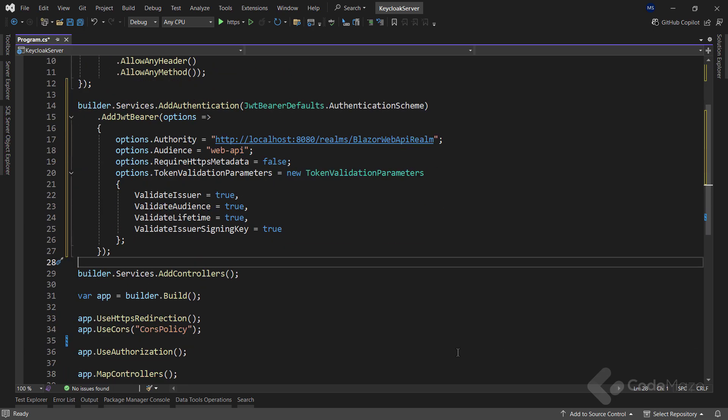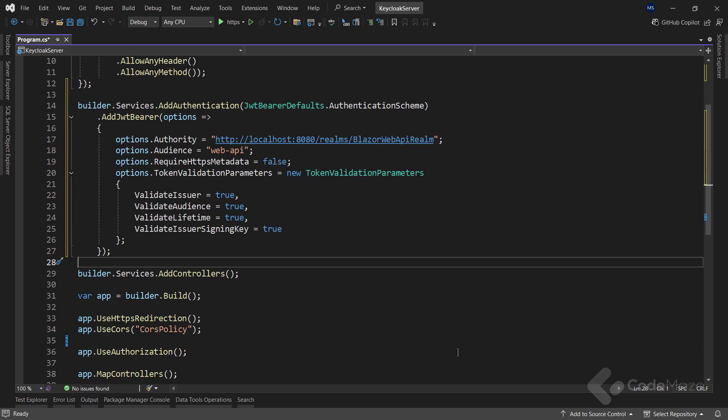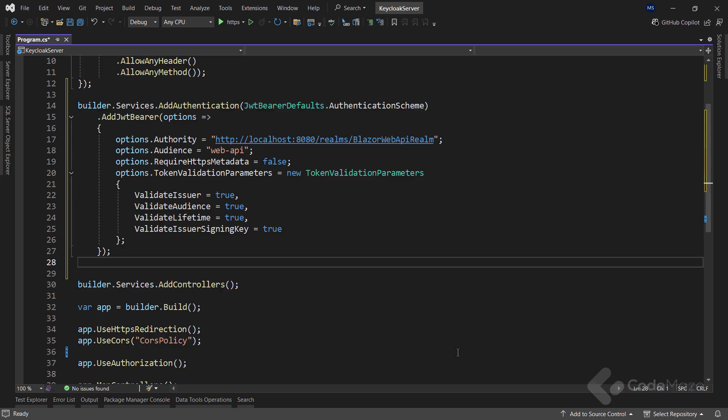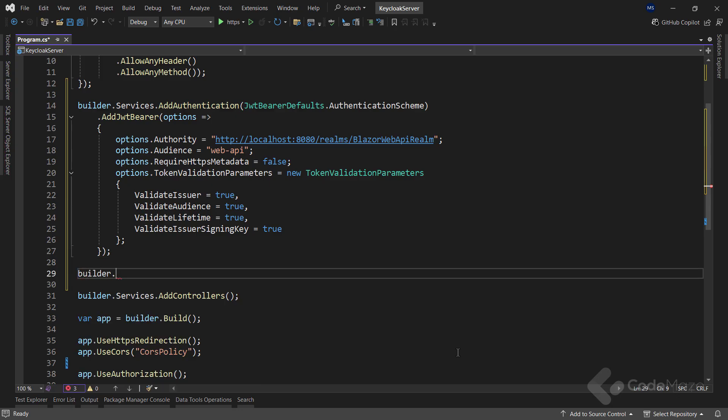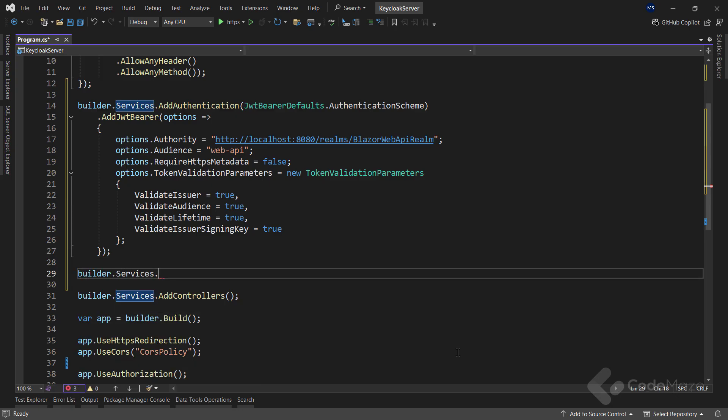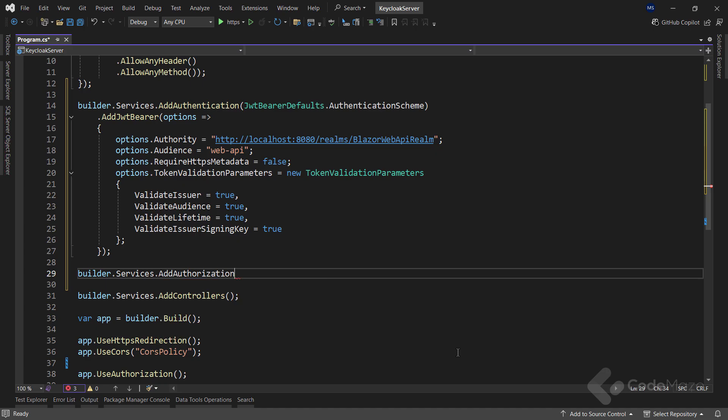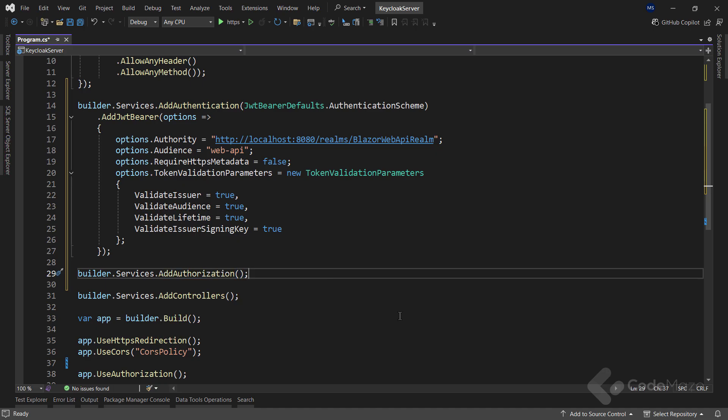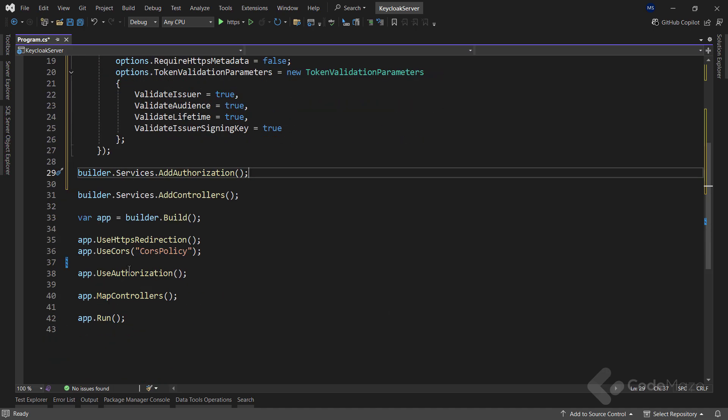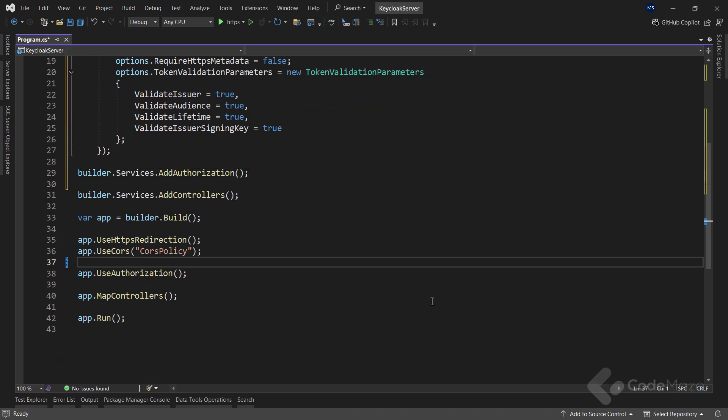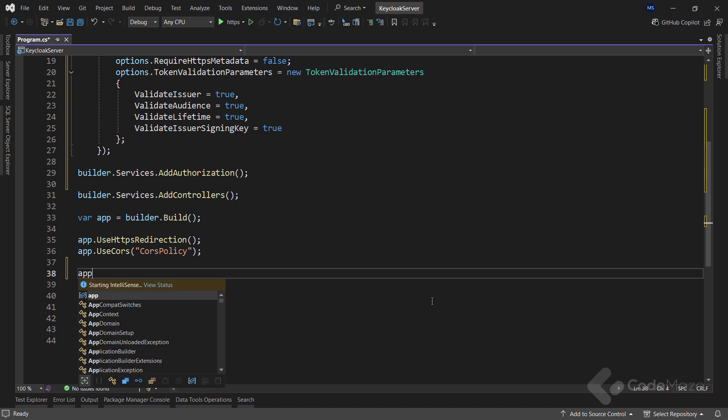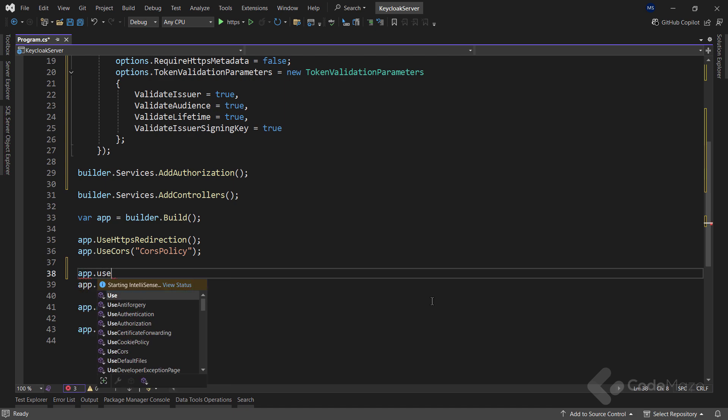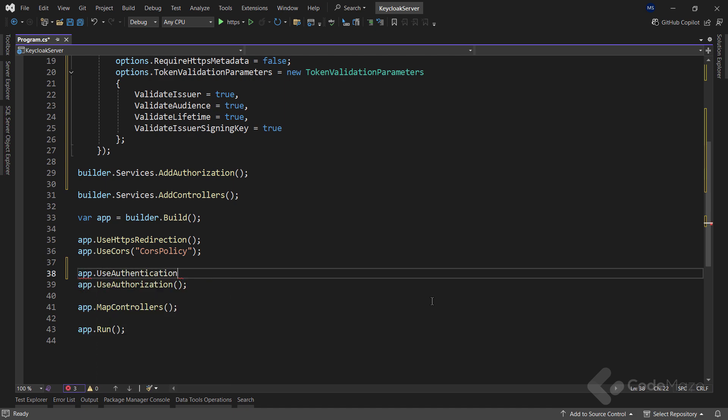With all this prepared, I need to enable authorization in my application by calling the AddAuthorization method. Finally, let's add the authentication middleware with the UseAuthentication method.